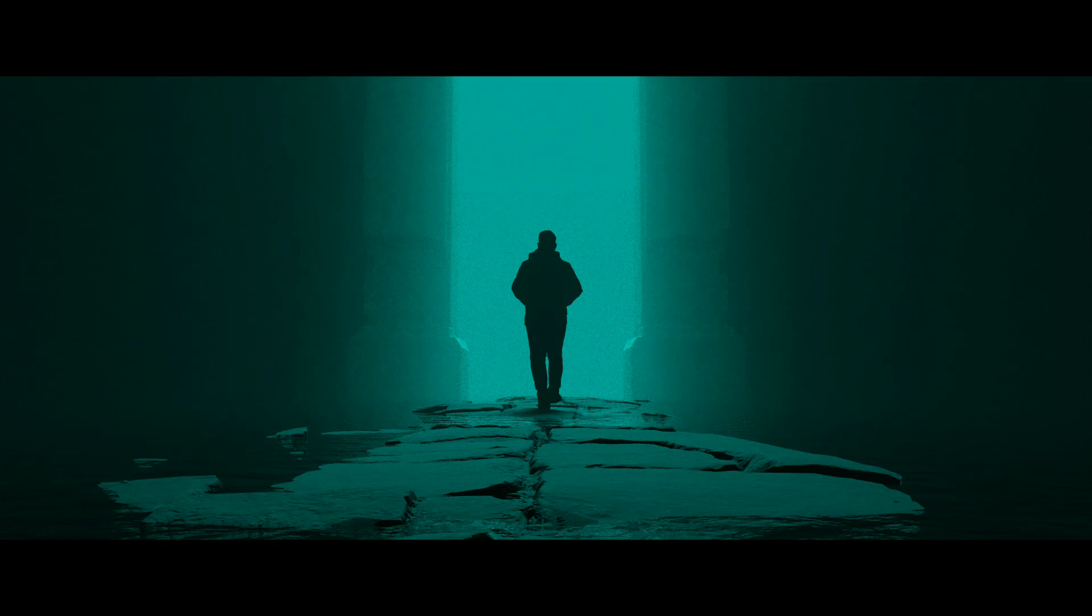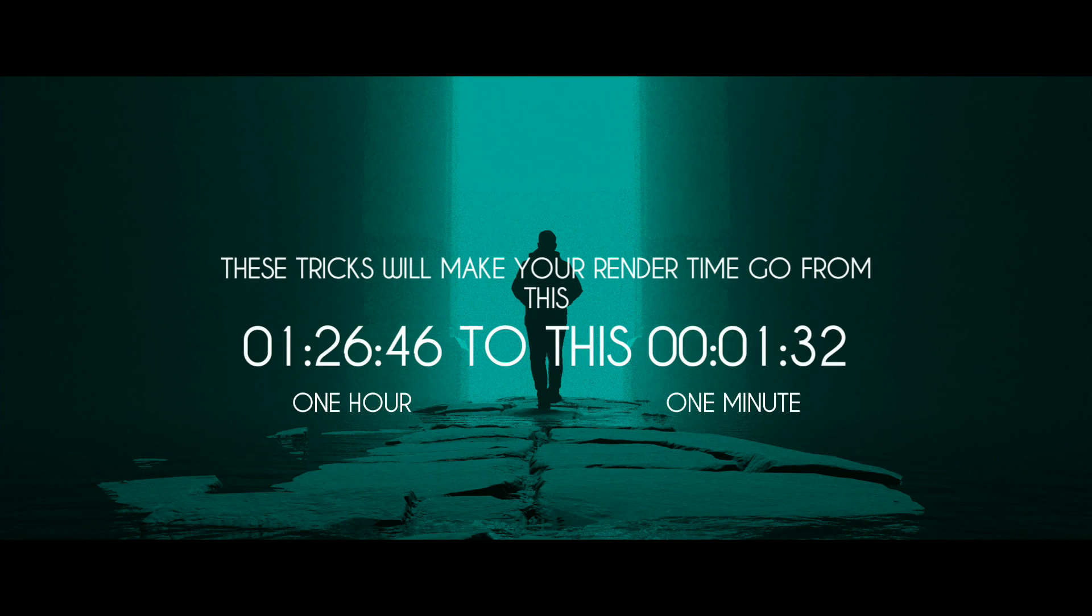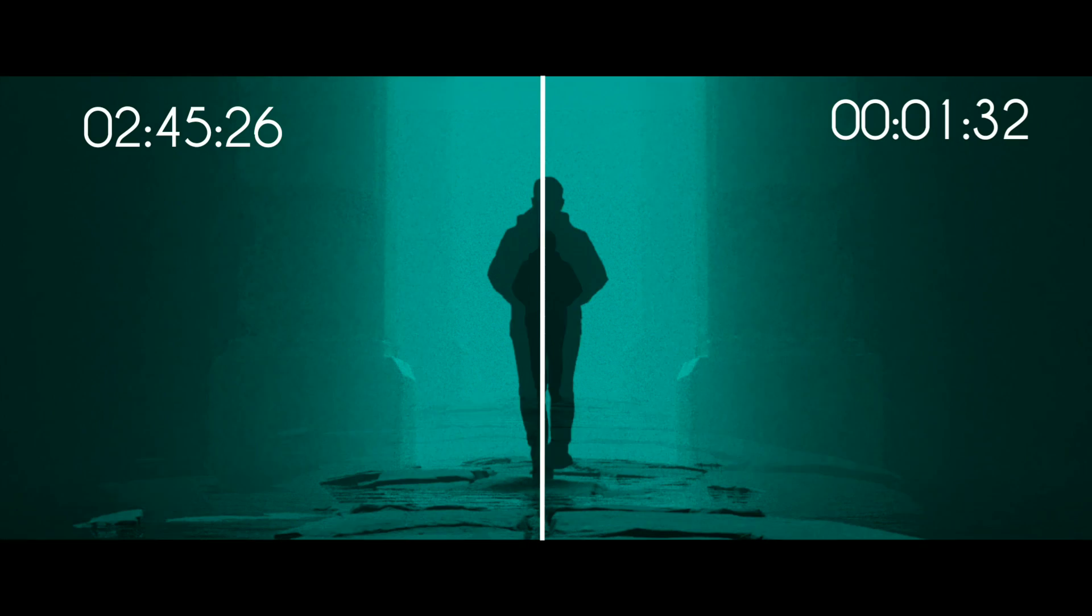Blender Cycles can be slow at times due to its default settings. However, in this video, I will share some ways to make it faster.